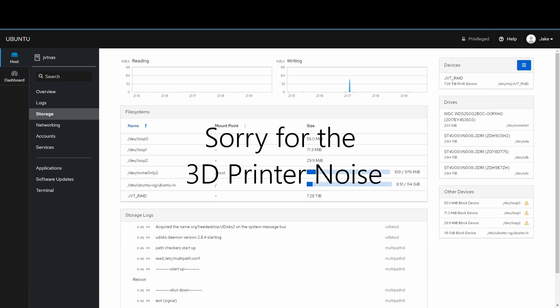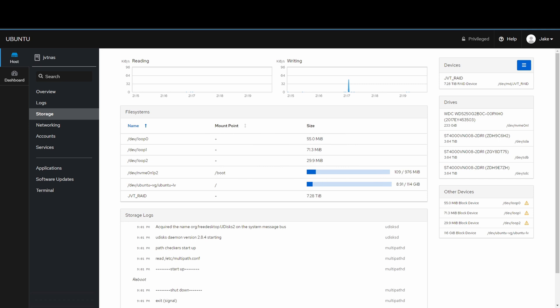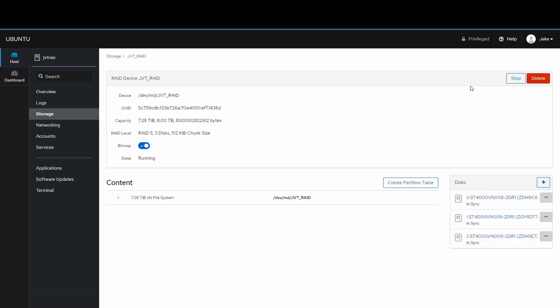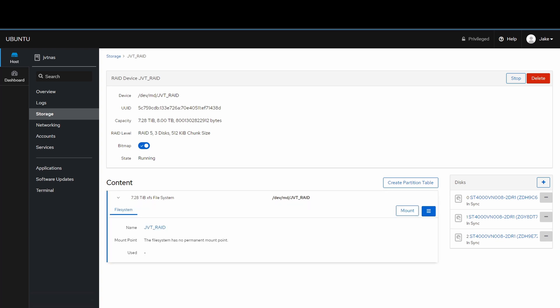After quite some time our RAID has been configured. We no longer have that loading or spinning wheel showing progress. If we click on it, all our drives are in sync, which looks really good. The process to configure the RAID for the first time is really long — I let this one run overnight to sync all the drives.